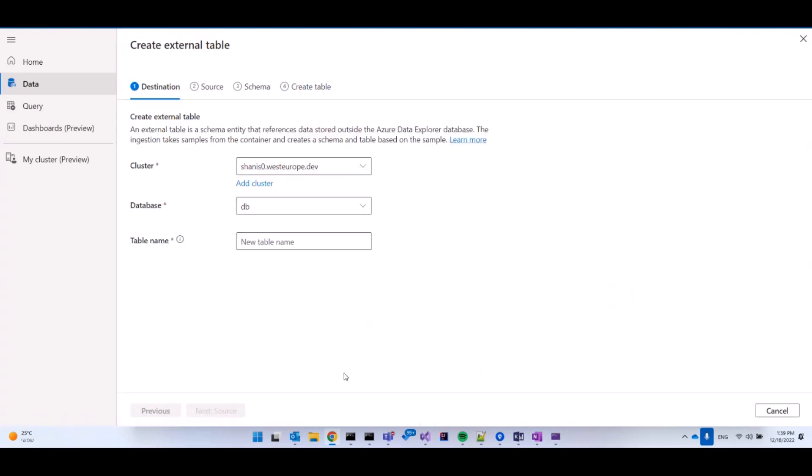When selecting that in the first tab, the destination tab, I can see the cluster database and table name. I'm choosing here one of my clusters. I'm going to create an external table in the database selected here, and I'm going to name my external table. Let's call it external table one.